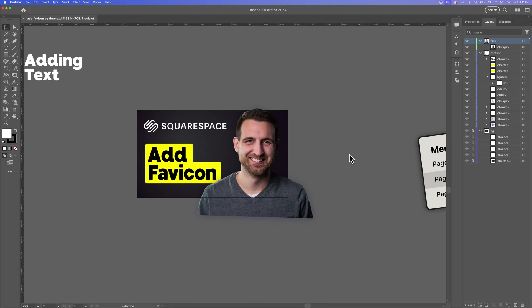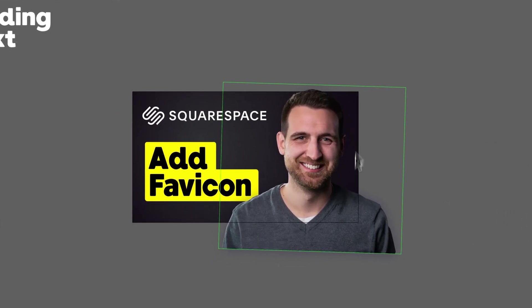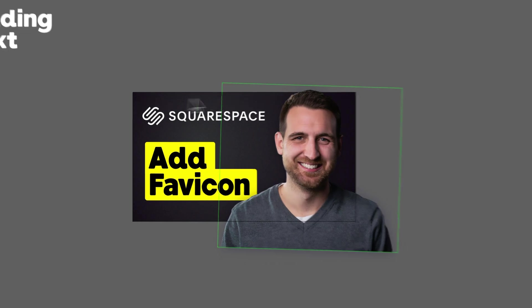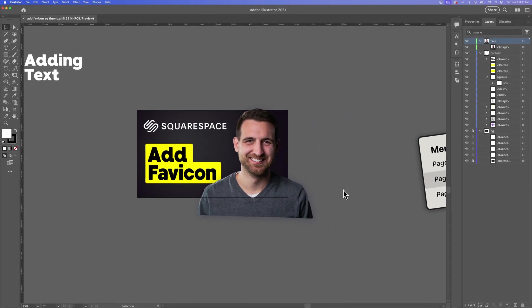In this Illustrator tutorial, I'm going to show you how to export an artboard. In Illustrator, you have artboards — you might have one, which is just the basic artboard you start your document with, or you might have multiple. You can export multiple artboards or just artboards individually.